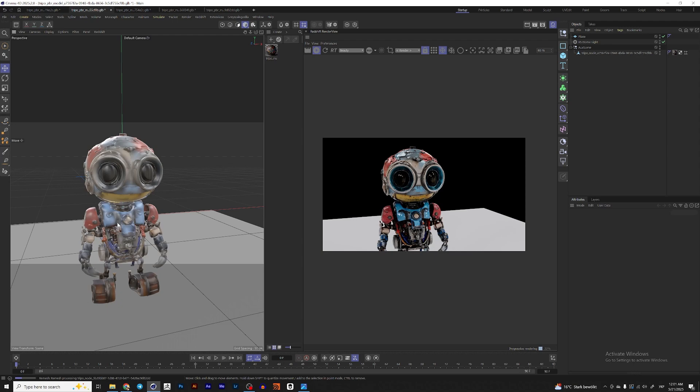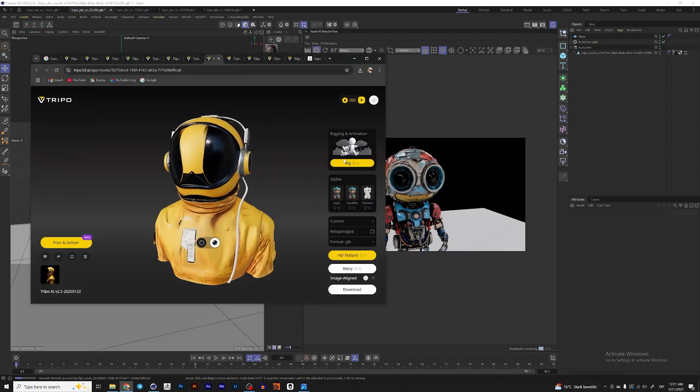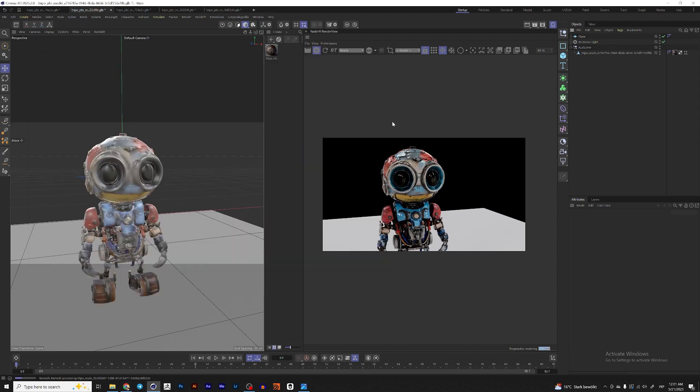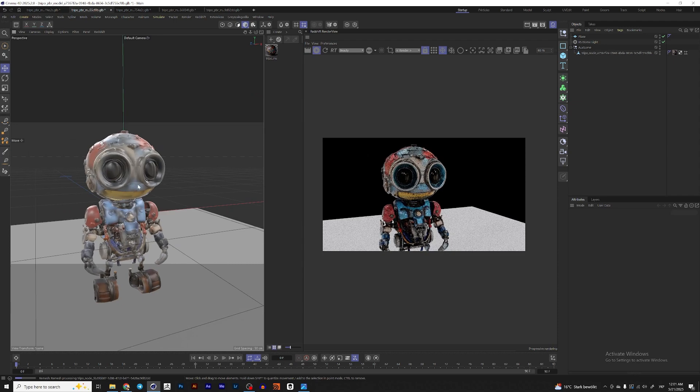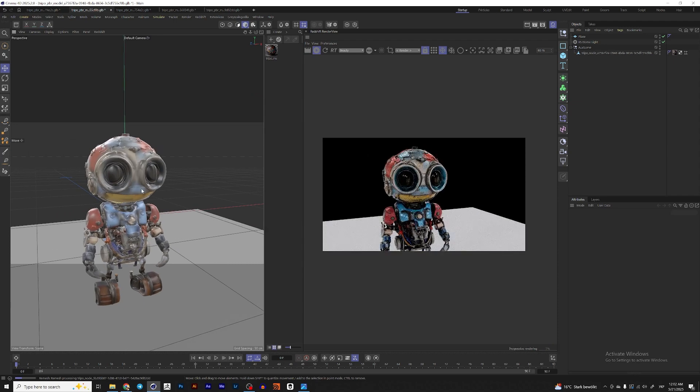The other thing that of course, you need to pay for it. And yeah, but not necessarily. Every month, they give you 600 points. So if you don't use it too often, you can use it for free. But yeah, it opens some new ways to create 3D and to create some sketches for animation and draft animations.